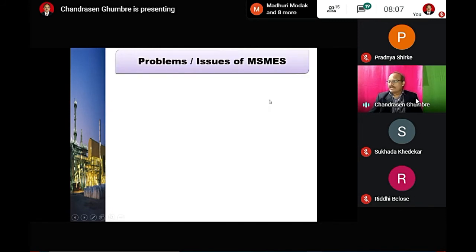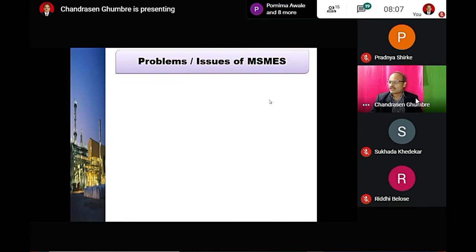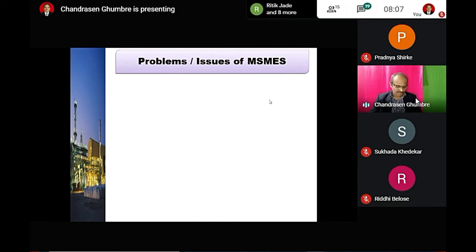Finally, we focus on the problems and issues of micro, small, and medium scale enterprises. What are the problems faced by small scale industries?